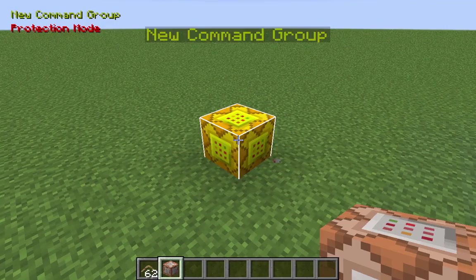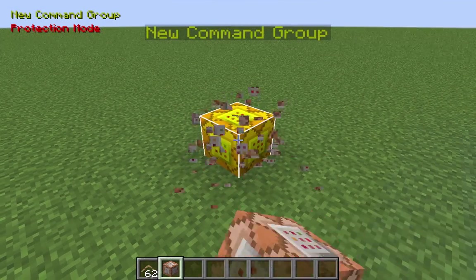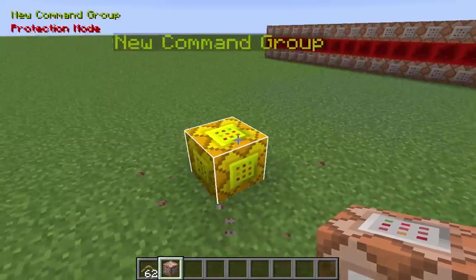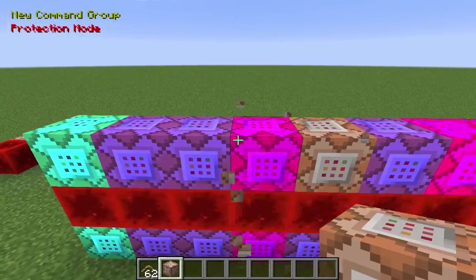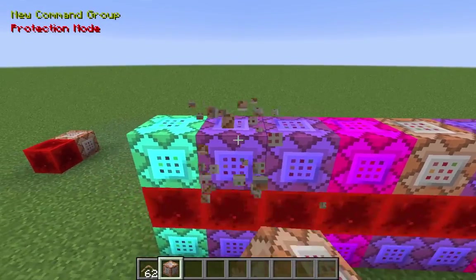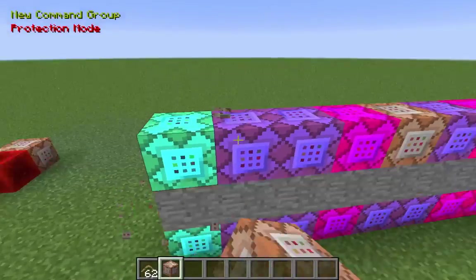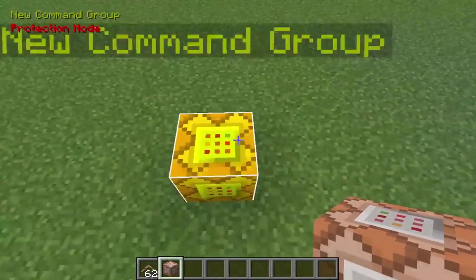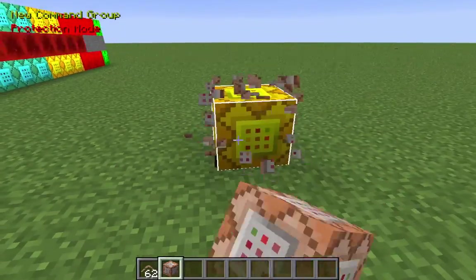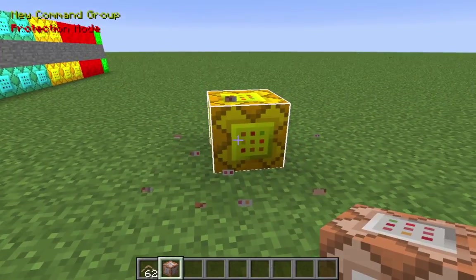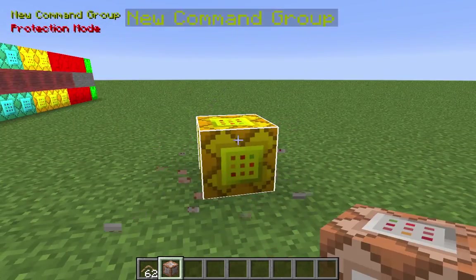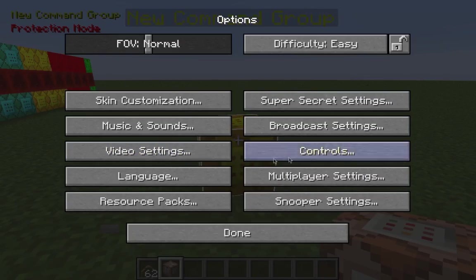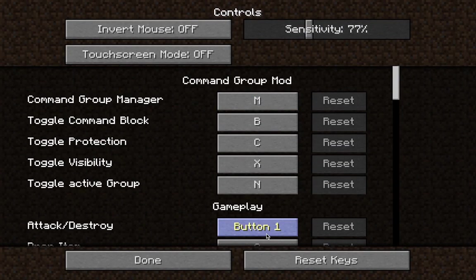There is another cool feature called protection mode. If you toggle protection mode, you cannot accidentally break any command blocks that are in a command group. The block will just pop up again and keep its command. You can toggle that using the C key by default.